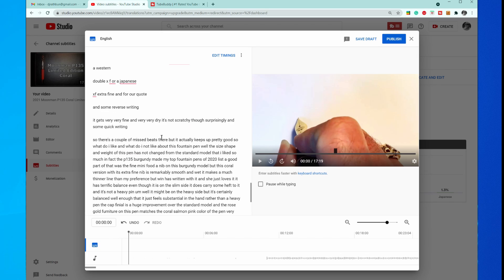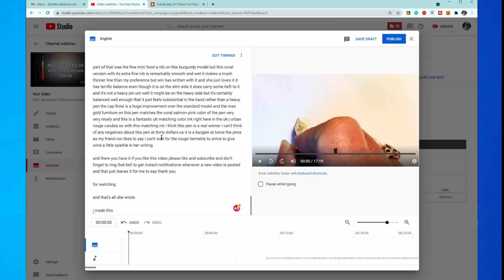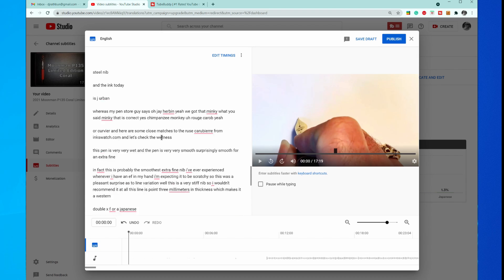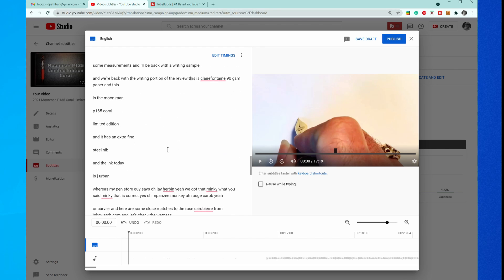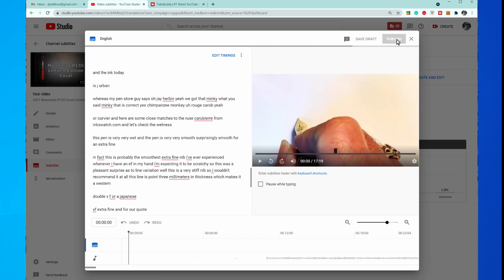Now you can go ahead and edit this because many times the computer algorithm does not pick up a lot of proper names or the proper pronunciation of things. So you can go ahead and edit that if you want to. I'm just going to publish that one like it is. You end up with English video language published by the creator.